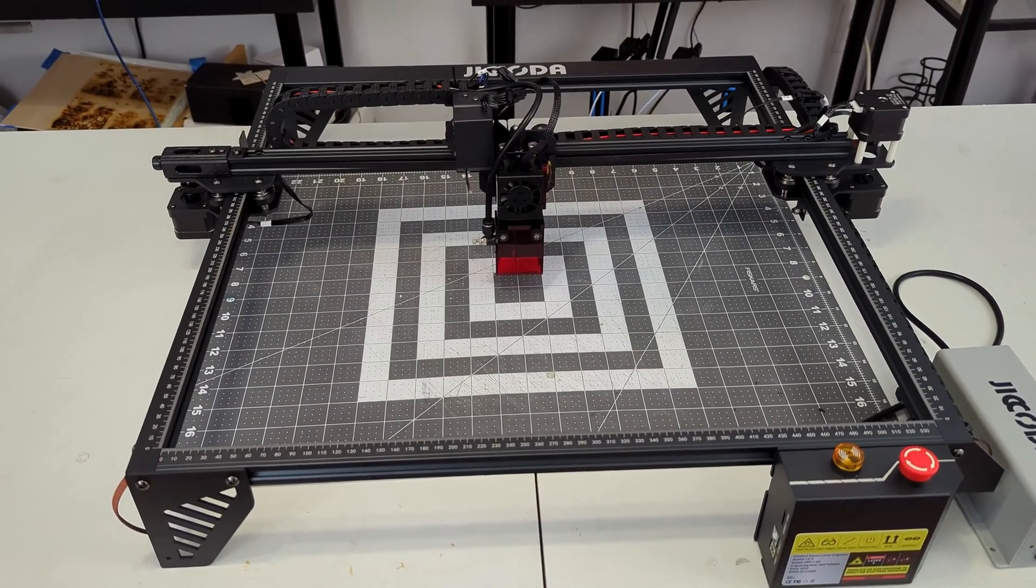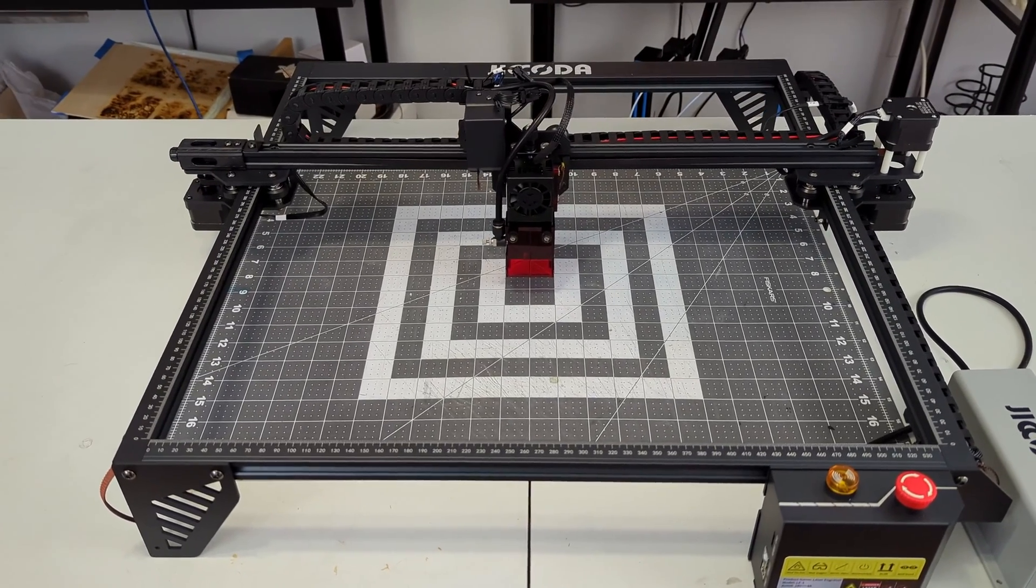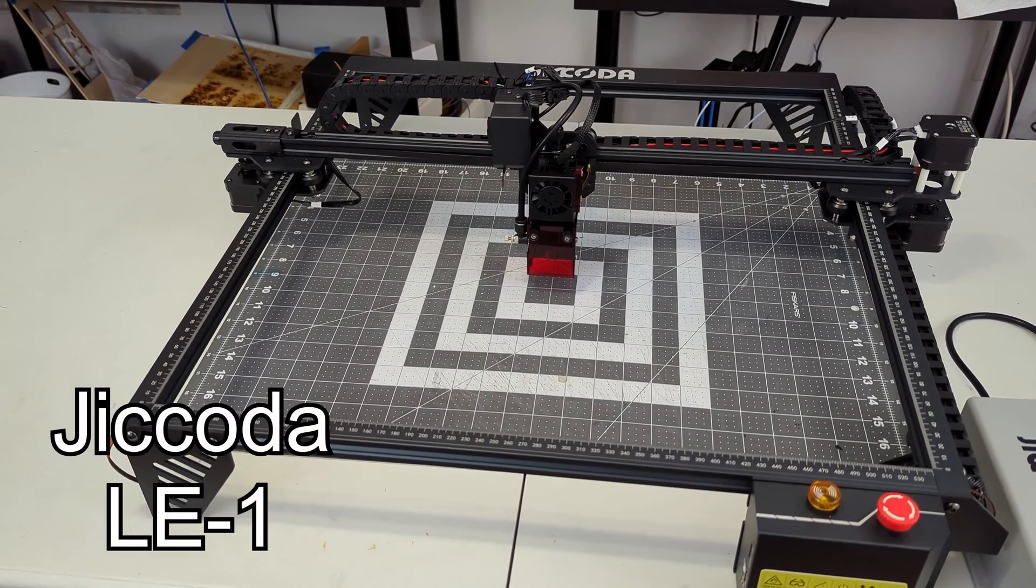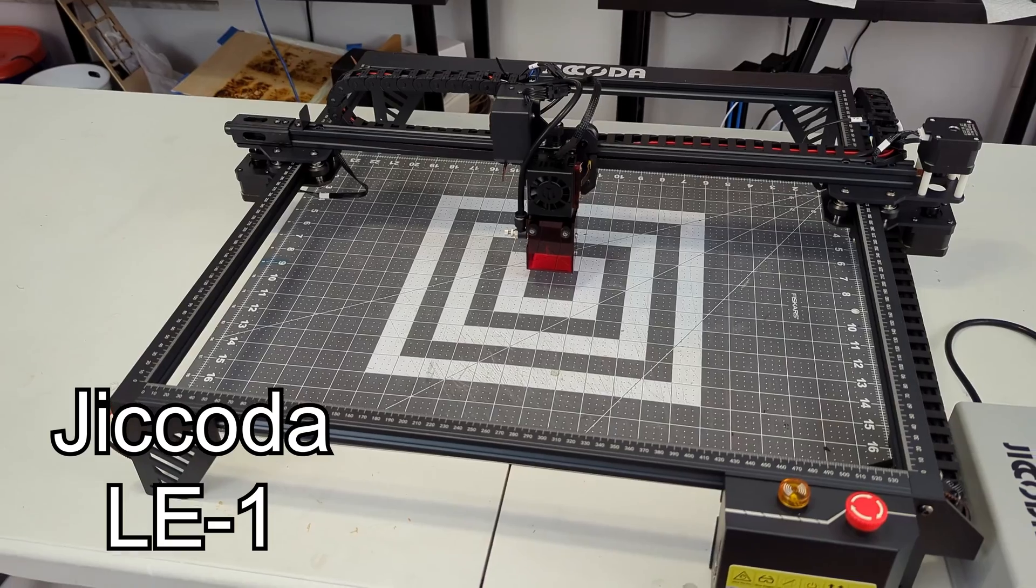Hey everyone and welcome back to Hoffman Engineering. Today we are taking a look at the Jakoda LE1 Laser Engraver.